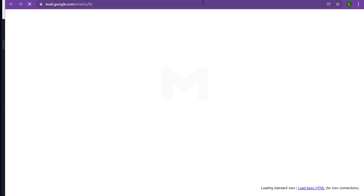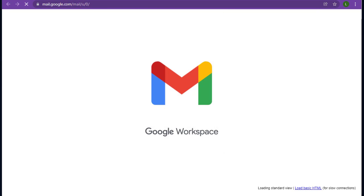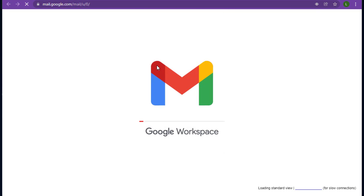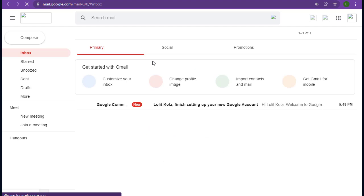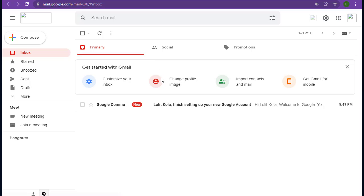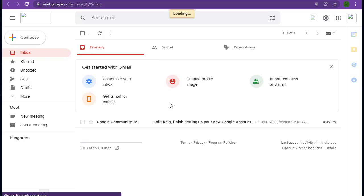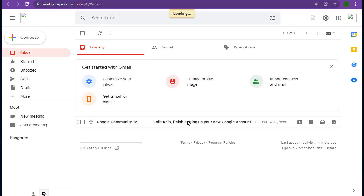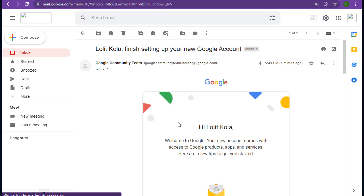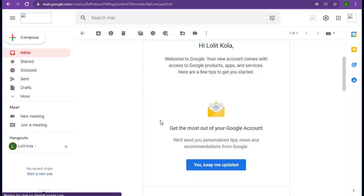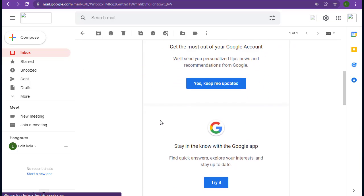Go to the Gmail. And here you can see we get a new email from Google about new account creation.